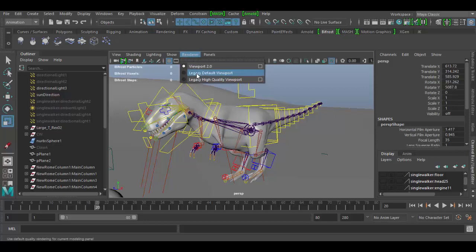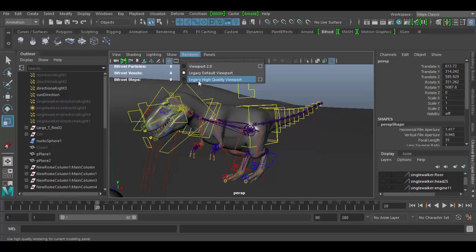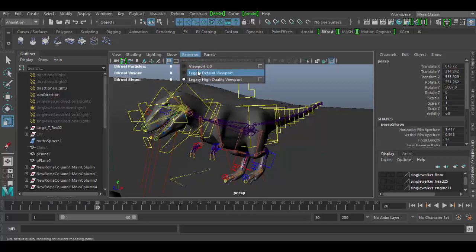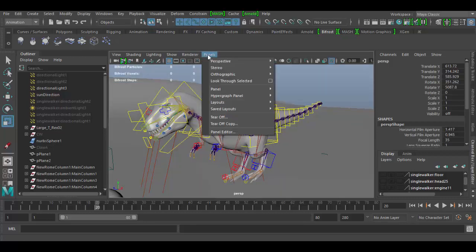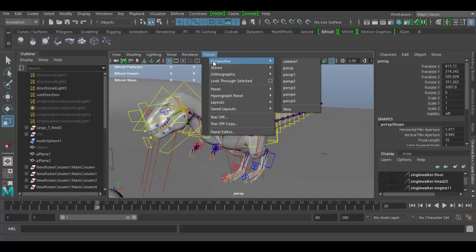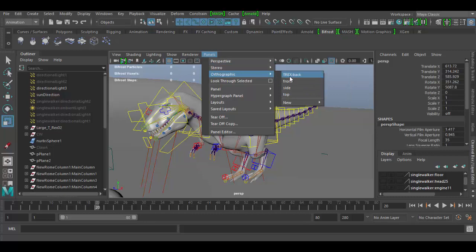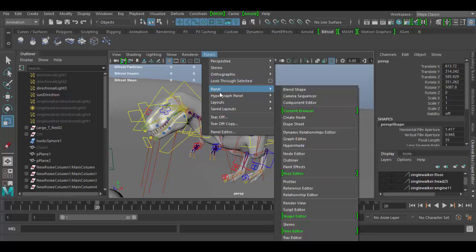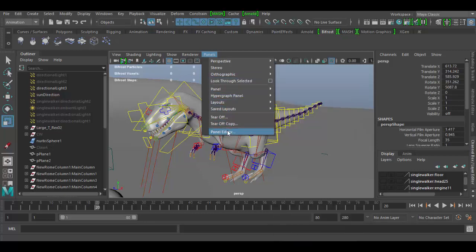So we have viewport, legacy, and legacy high quality viewport. You can try these different viewers here. Depending on your graphics card it'll basically show one over the other. Here you can see all the cameras, so if you have more than one camera I have several here. You can create a new camera by just clicking on that. There's orthographic views here if you need to set it to a specific orthographic view. You can look through selected camera. You have panel options and a few other options down here.